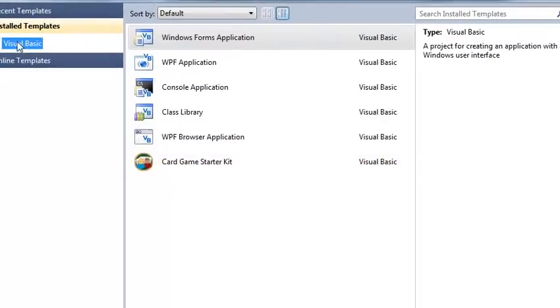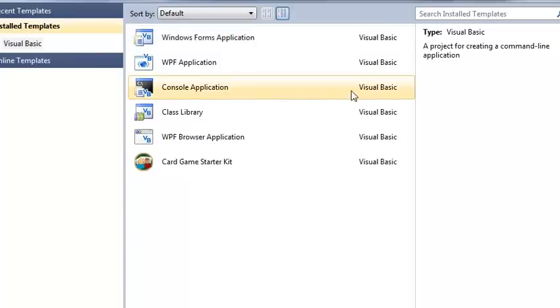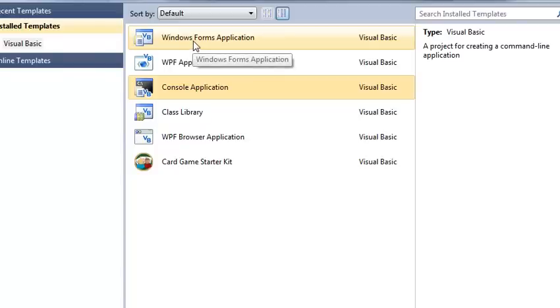We're going to go ahead and use the installed templates under Visual Basic. I'm going to select a console application. Now we could do a Windows Forms application, but that has a lot of code that's already pre-made for you, and this could confuse you even more if you're a beginner programmer and you've never learned a language.